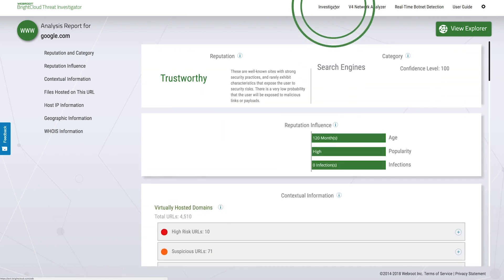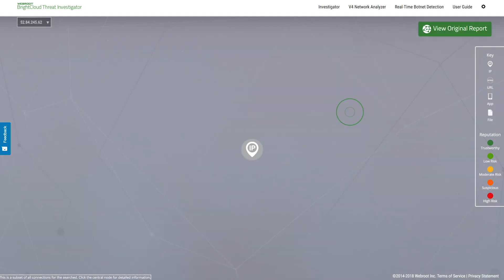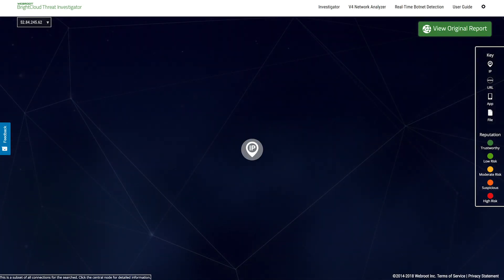Let's take a look at another example. In this case, an IP address. This one currently has a low reputation. Let's find out why.